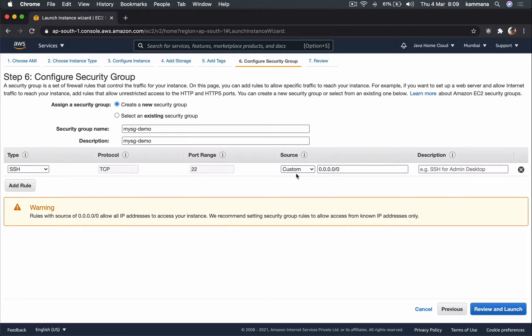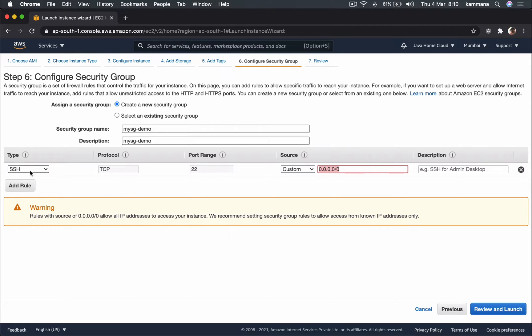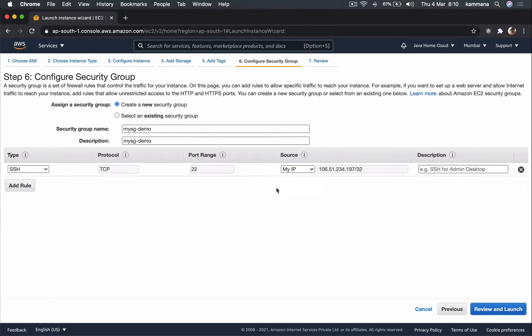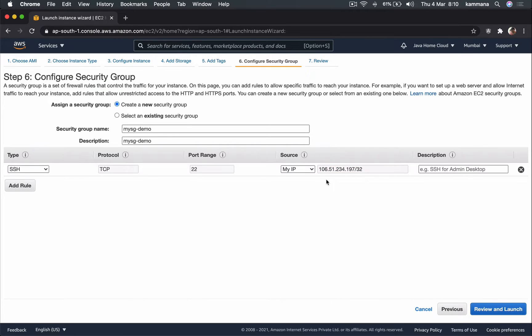Source of course, all zeros for zeros slash zero, it tells that anybody from anywhere can try SSH. Of course they do need username and password, but keeping it open like this to the internet or to anywhere is not a good idea. See this warning - we are keeping SSH open to internet, so this is wrong.